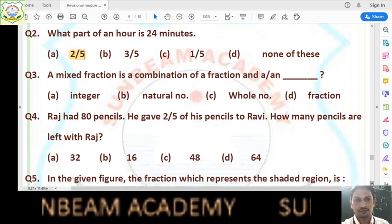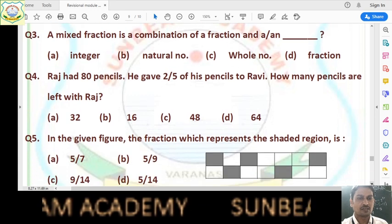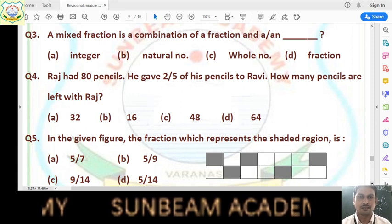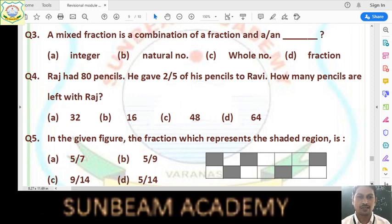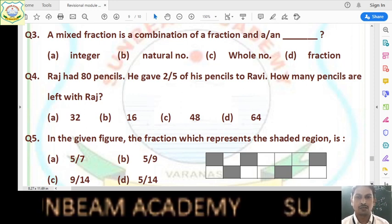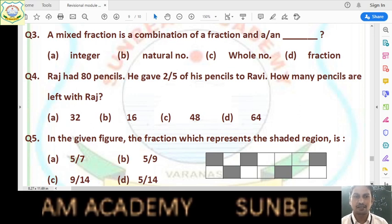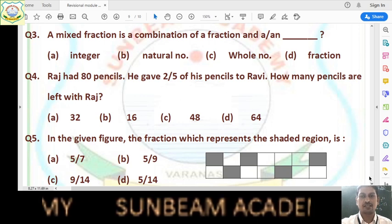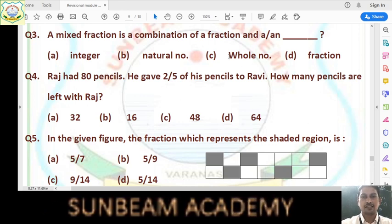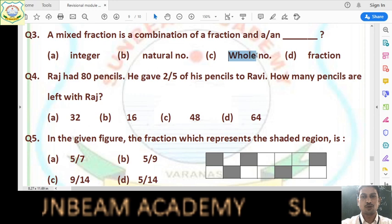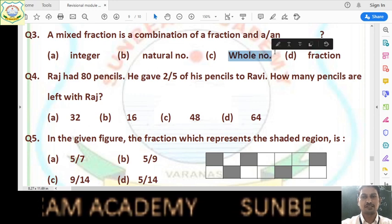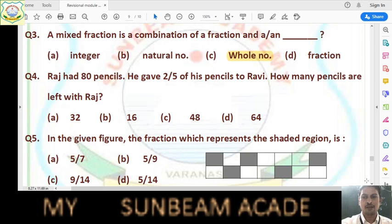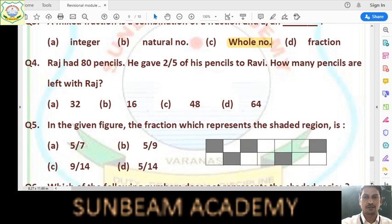Question number 3: a mixed fraction is a combination of a fraction and a what? The answer is a whole number — option C. A mixed fraction is a combination of a fraction with a whole number.